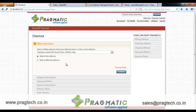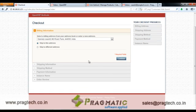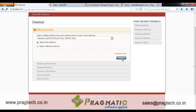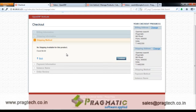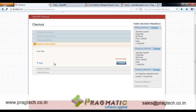The customer can then view his billing information. Since the product is of service type, there is no shipping information or shipping method available. Once the customer clicks on Continue, the customer can see the payment information. The first month in this case is a Free Trial, and hence the payment information shows the Free Trial option.